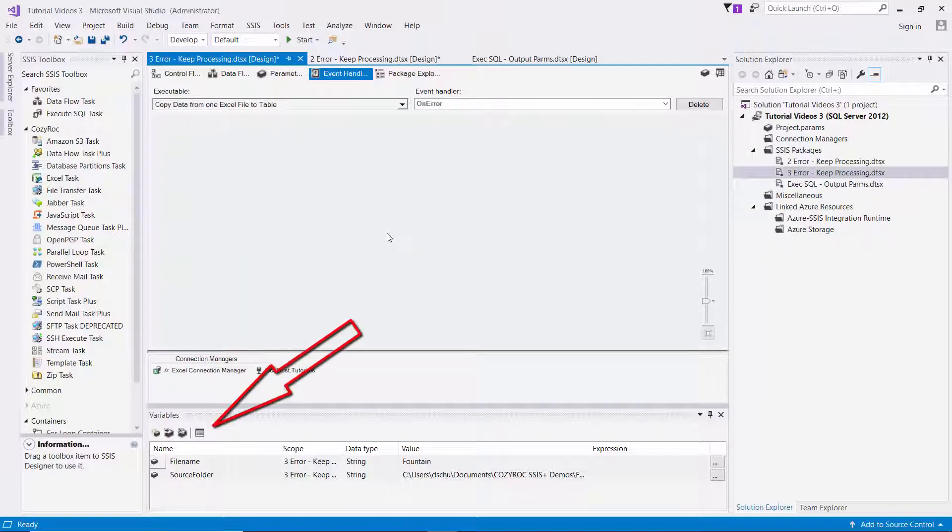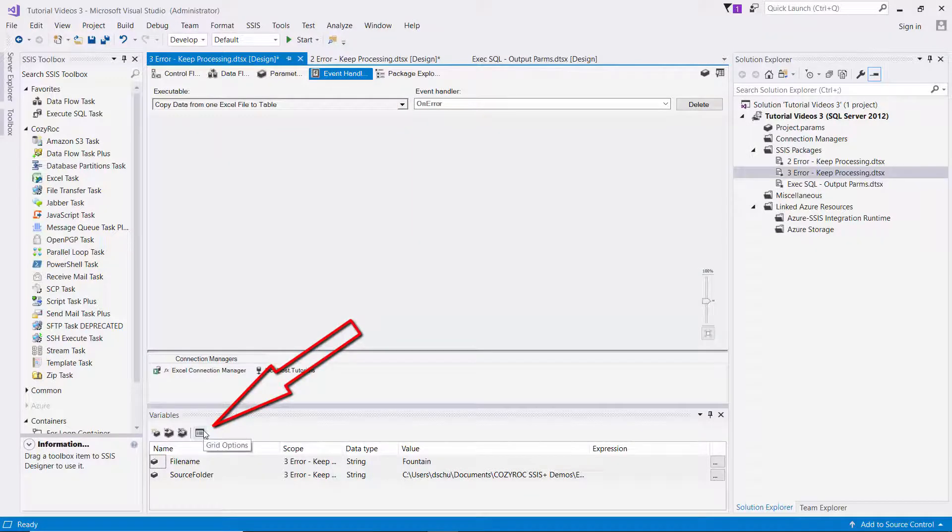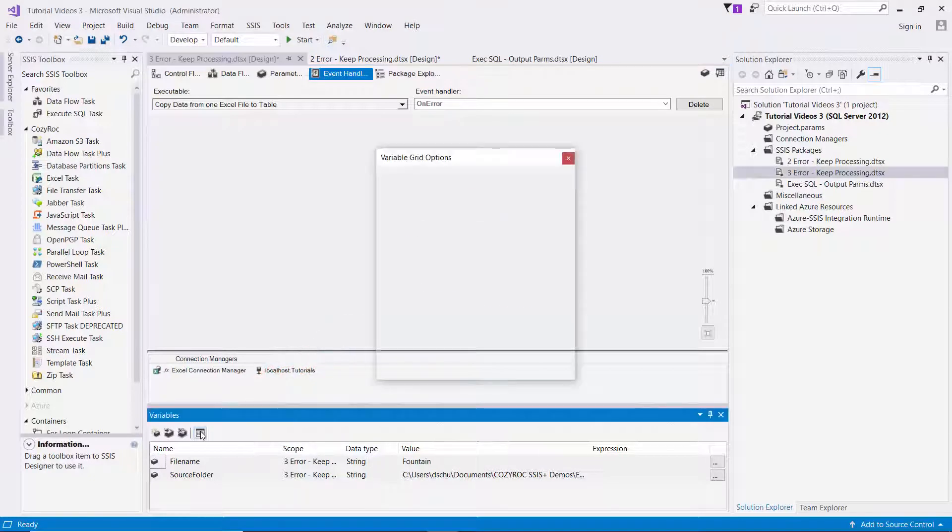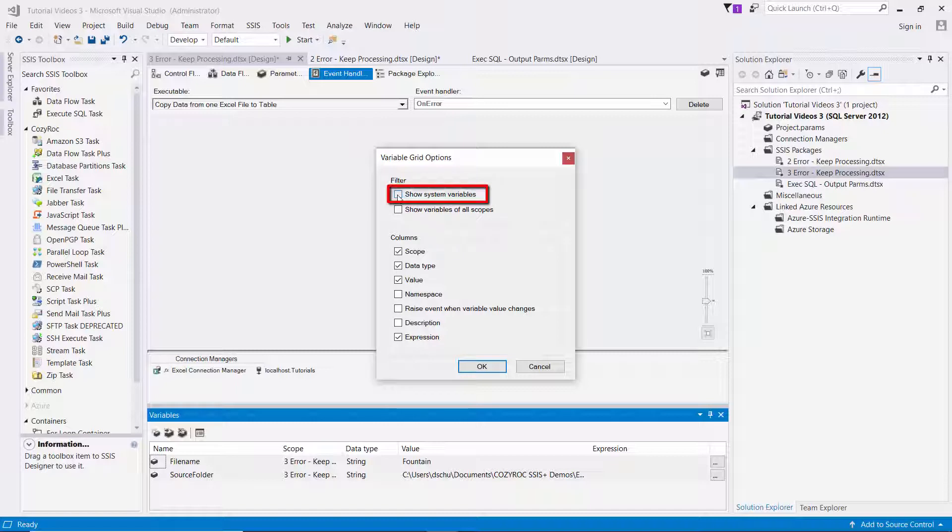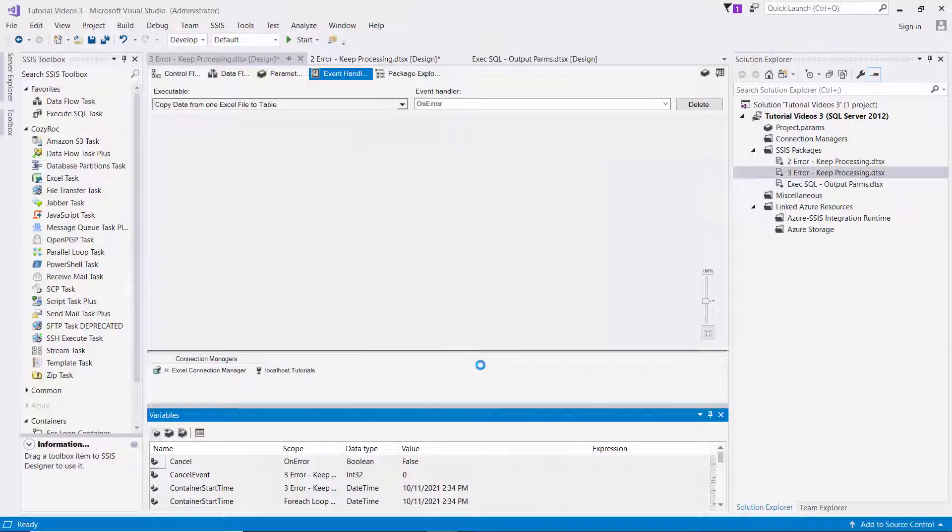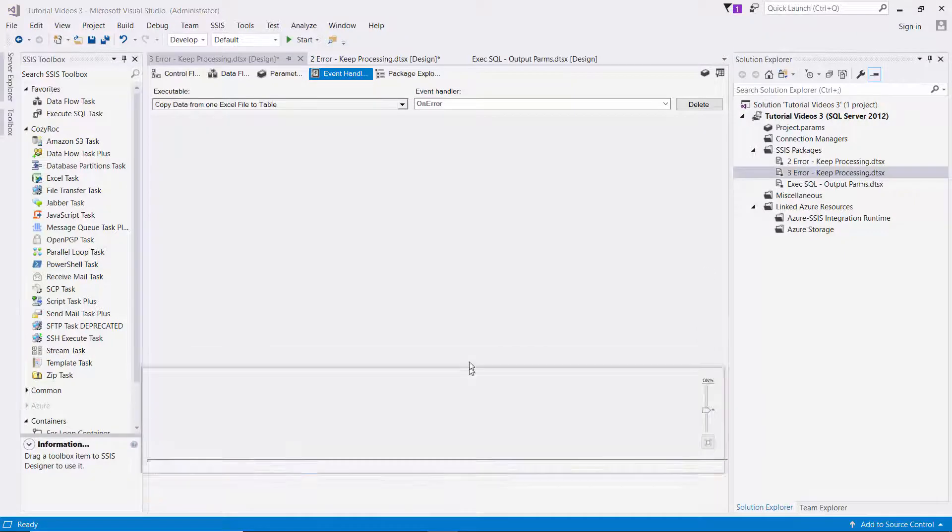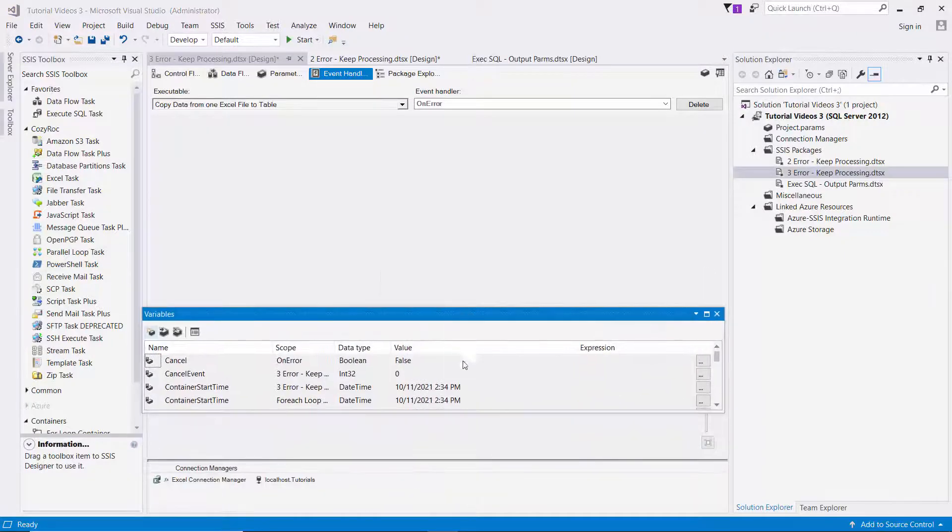And now I'll go down here to my variables and I click on grid options and I select this top checkbox show system variables. And I click OK. And I'll make this a little bigger.